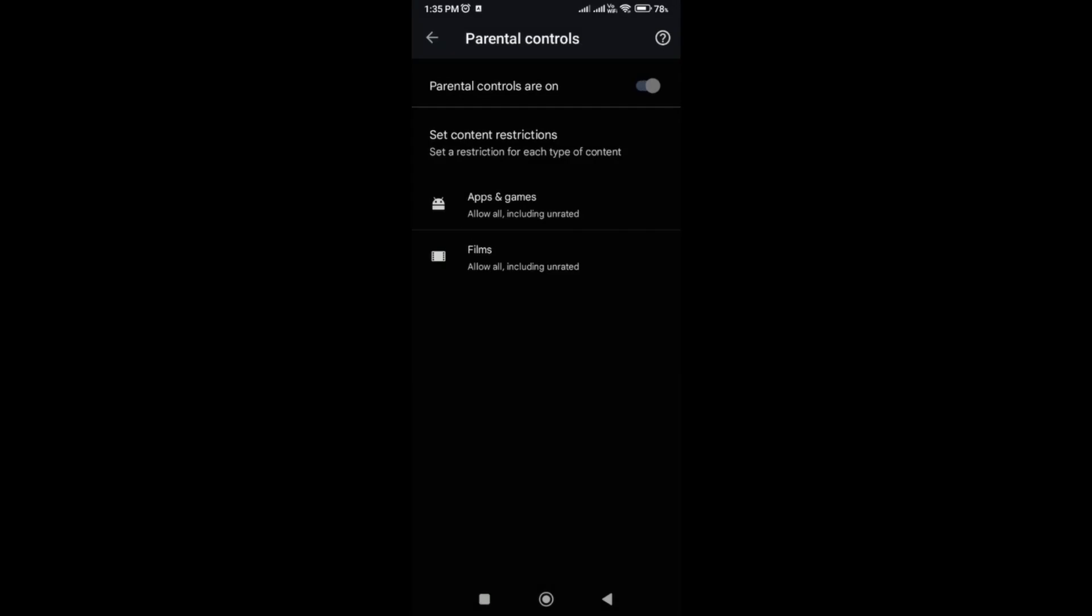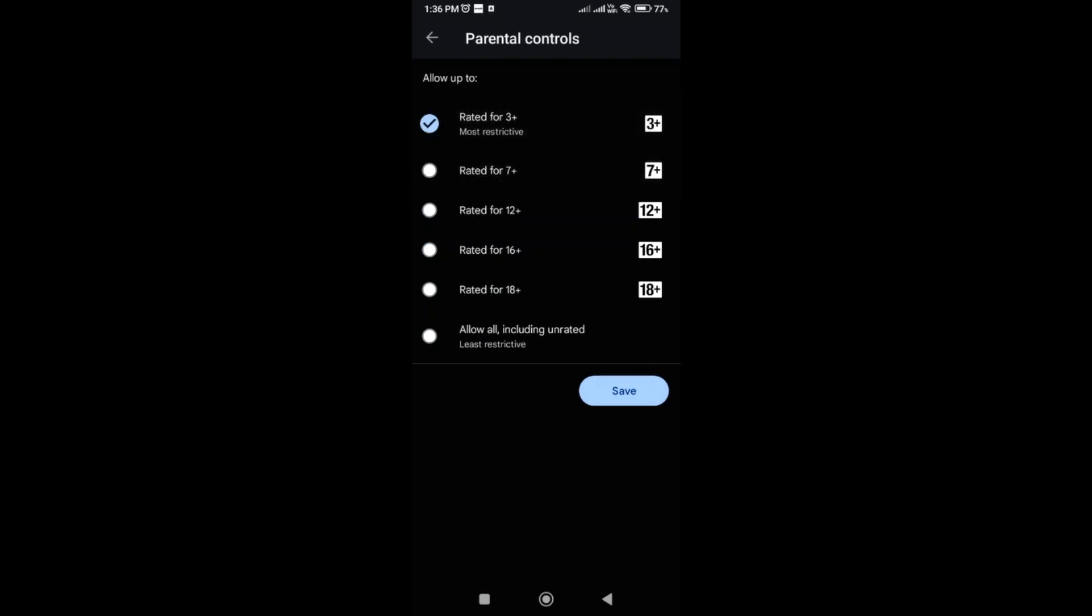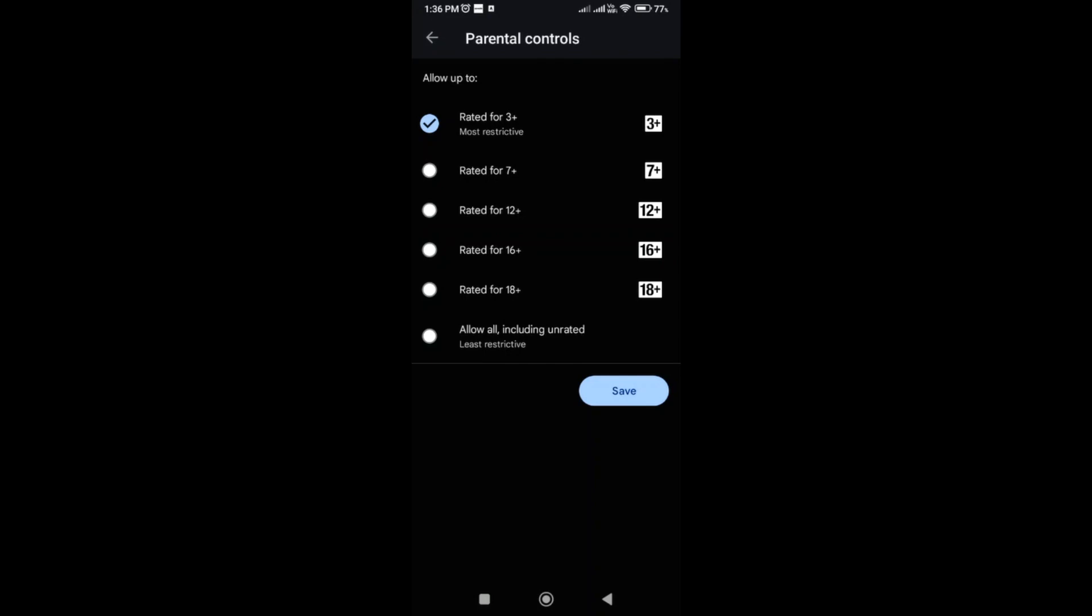So now you have to click on the apps and games. This will show various options. The rated 3 plus. If you would like to allow, you have to enable this. Otherwise you have to disable this. You can allow or restrict from here.